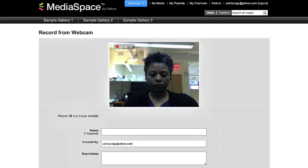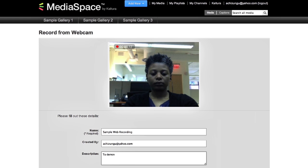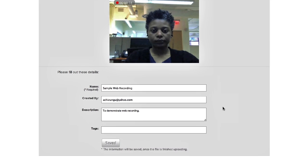Webcam recording engages the webcam and allows you to record directly into MediaSpace. This will generate a file in the My Media section.